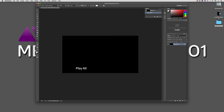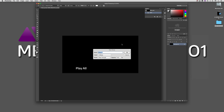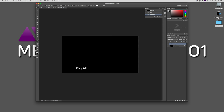The first thing we need to do in creating our button is create a new group. To identify this group as a button, we're going to put a bracket, plus symbol, and another bracket at the very top, and we're going to call this button Play All. If I had multiple buttons, I would call the next group plus Special Features, then plus Audio Setup, or something like that. Anytime you're creating a button, this is how you go about doing it.